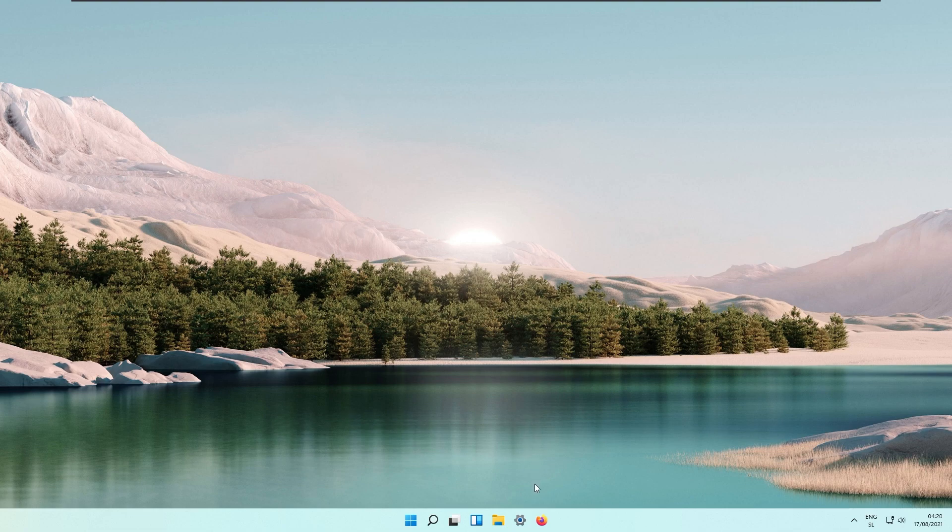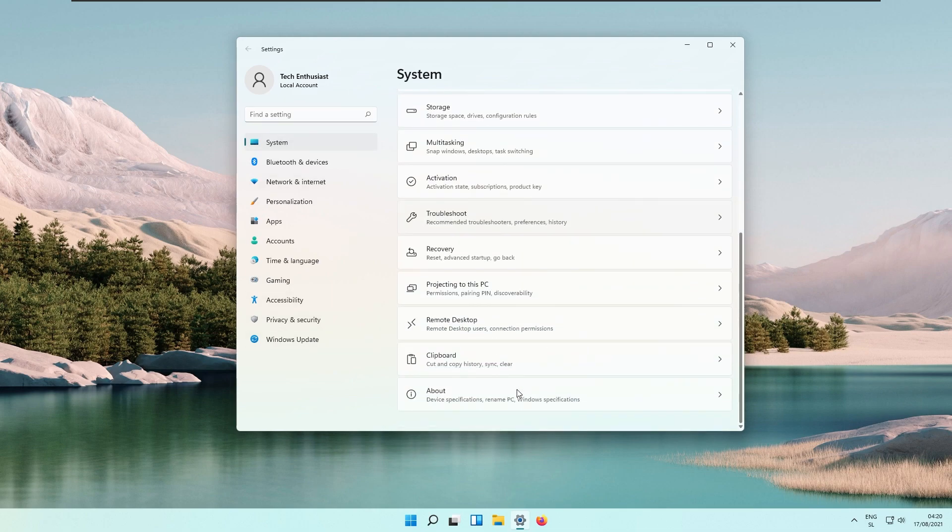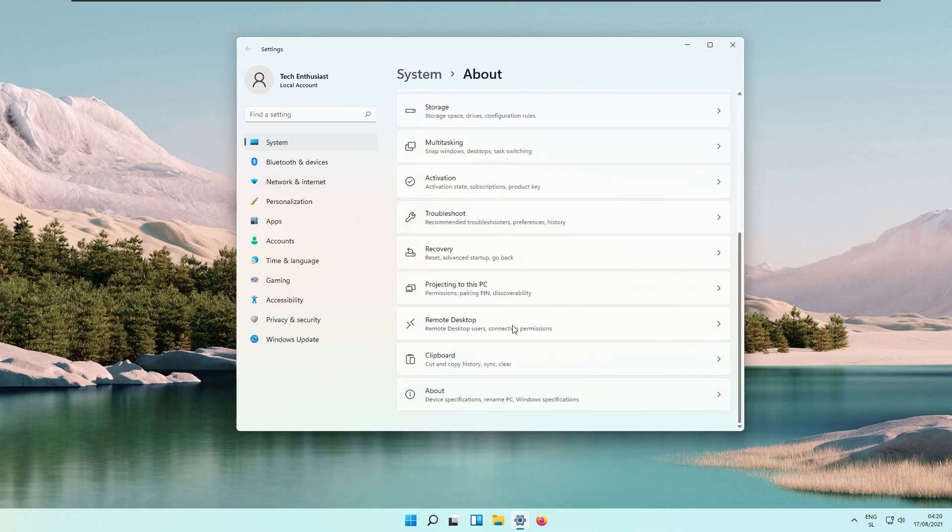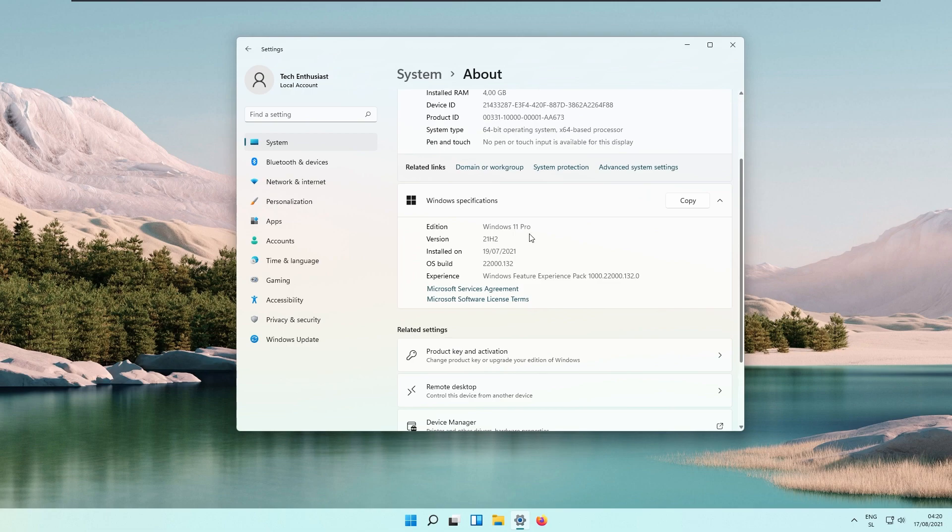If we open up the settings right here and go to system and about the device, I will show you that we are currently running on the latest version of Windows 11 which is 22,132.